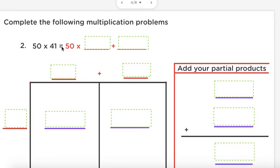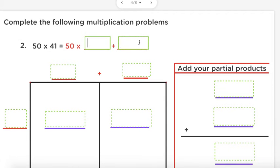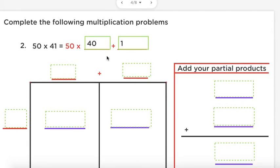Complete the following multiplication problem: 50 times 41. Same as before, we have to decompose — which number makes the most sense to decompose, 50 or 41? If you said 41, you're absolutely correct. 41 equals blank plus blank. Think about it: how many tens do you have, how many ones do you have? That's right — 41 equals 40 plus 1.